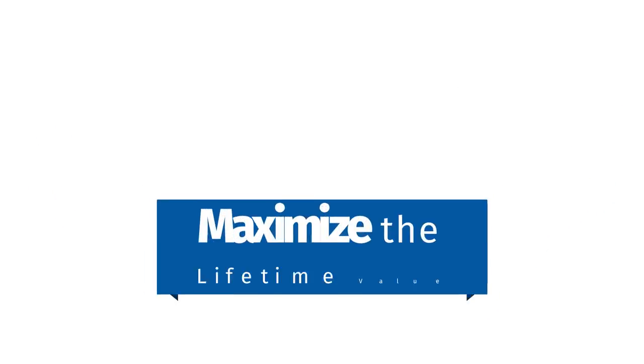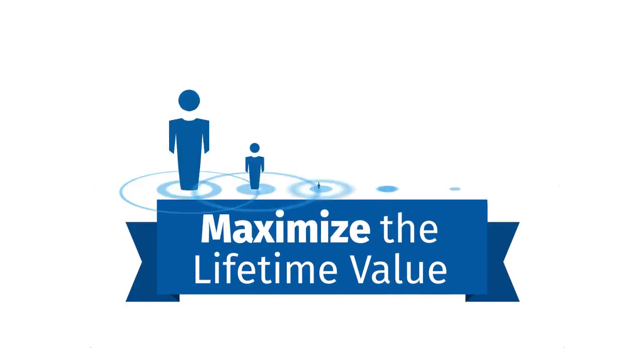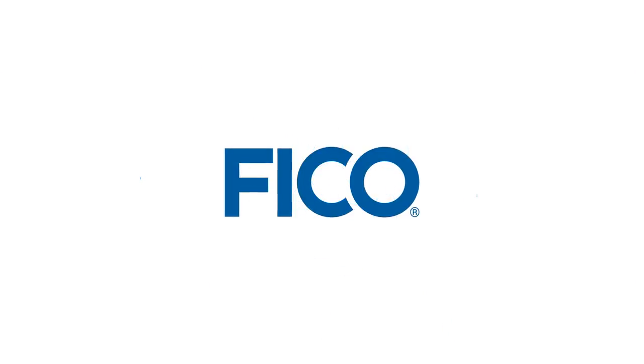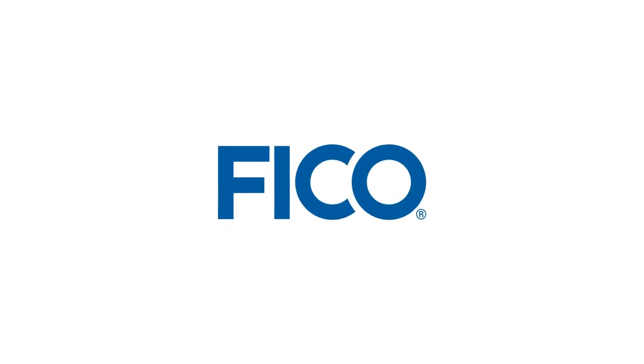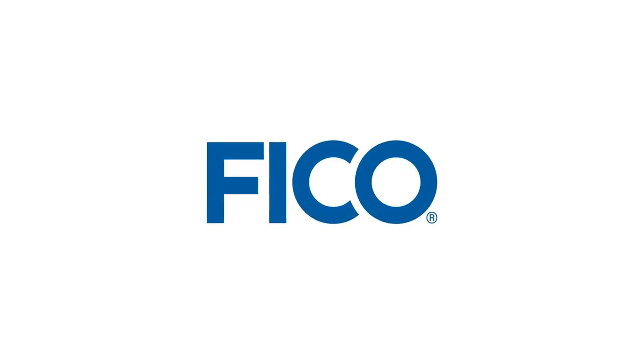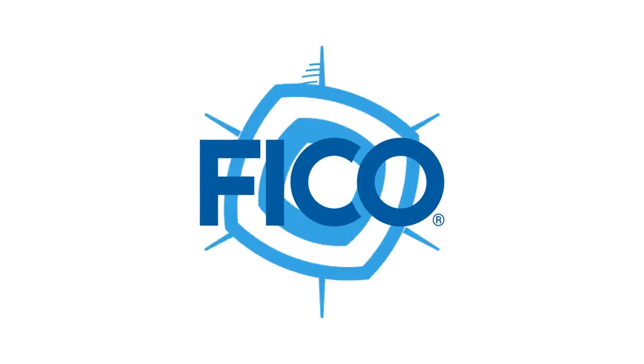How do you maximize the lifetime value of every customer? FICO, the leading solution provider in decision management, advanced analytics and optimization, can help.